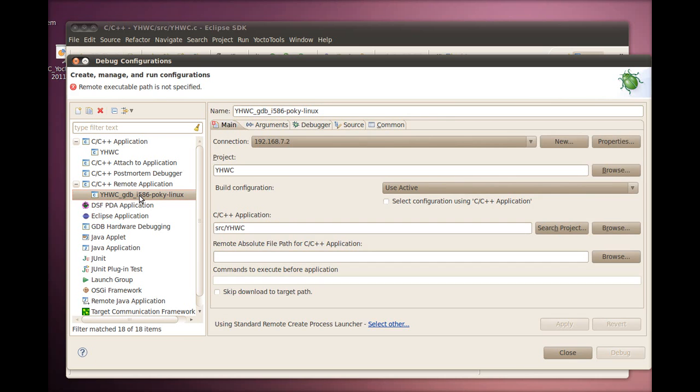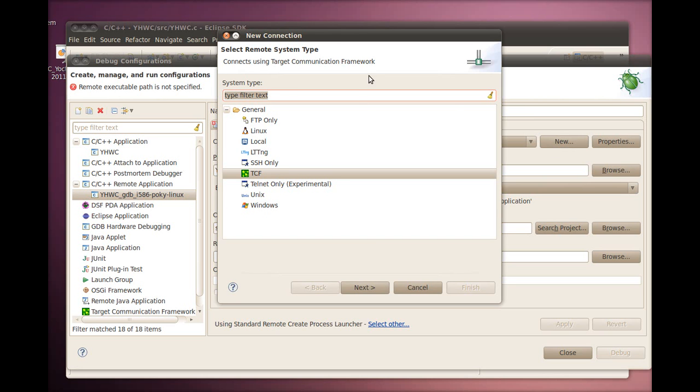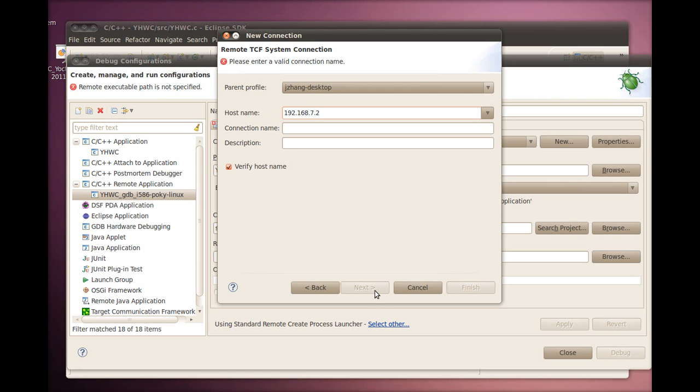In this auto-generated debug configuration, we need to make sure the connection is correct for the desired target. We can see that the IP address we noted earlier, when QEMU came up, is in place and is correct. If the connection was incorrect, we could just click on New to create the right connection. Make sure the connection used is TCF, which stands for Target Configuration Framework. For everything else, we just follow the wizard. For this video, we already have the connection created, so we can just cancel out here.